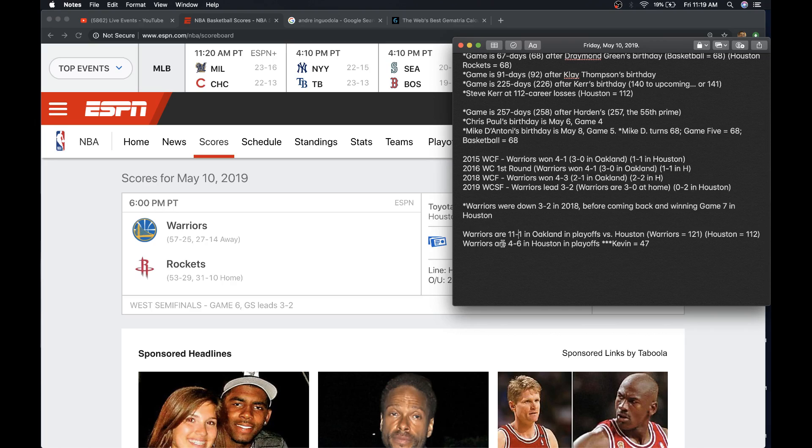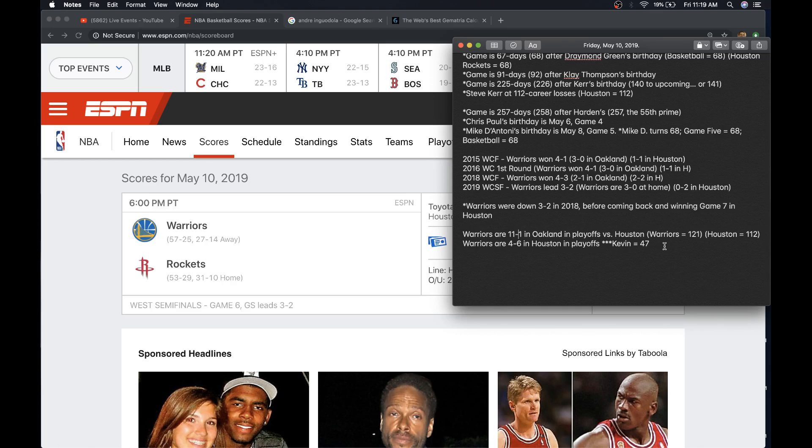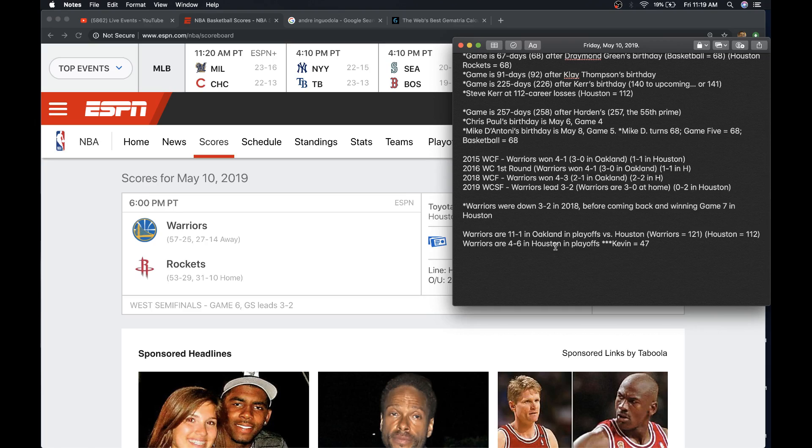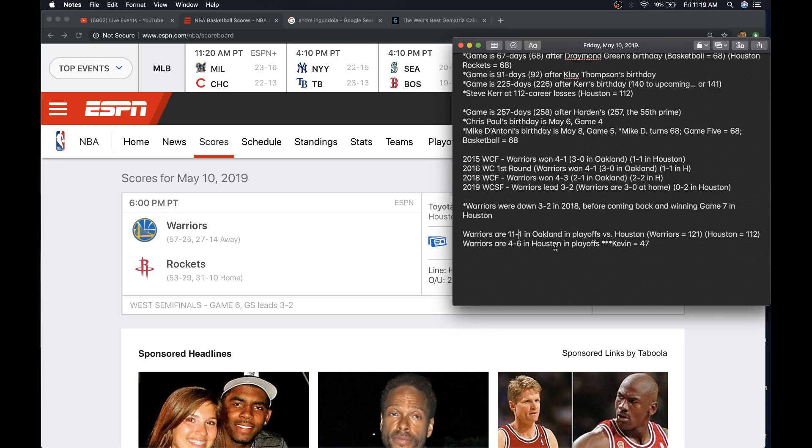Right now, the Warriors are 4-6 in Houston in the playoffs. Houston, Texas equals 46. Rockets equals 46. Kevin equals 47. If they lost today, they'd be 4-7. And remember, that's been a symbolic number for them this year. If they're 47th here in Oakland, they raised the banner of 47 years on April 7th, 4-7. The Philadelphia Warriors won the championship in 47.